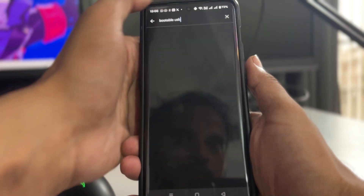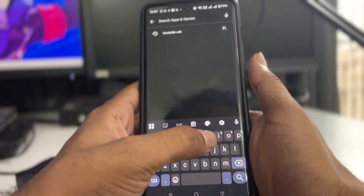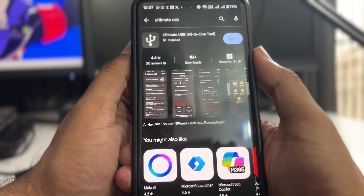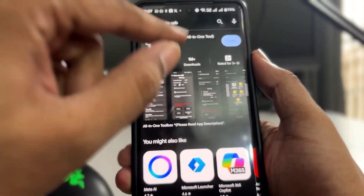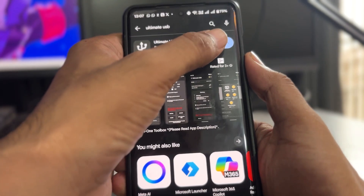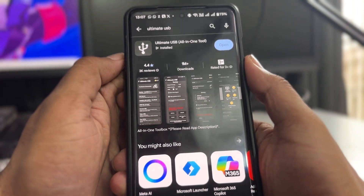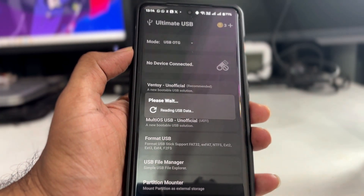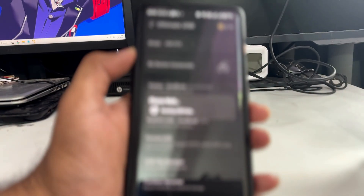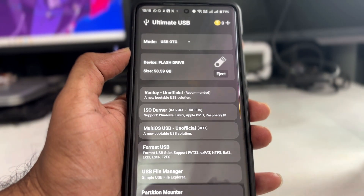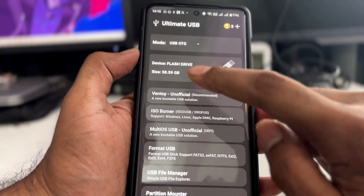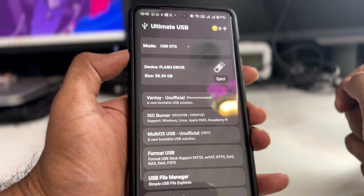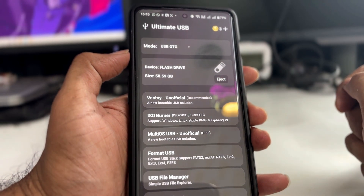Once you have downloaded the ISO, bring up the Play Store on your Android phone and search for 'Ultimate USB'. Look for this application and tap Install. Once installed, tap Open. It will automatically read the USB. In the Mode section at the top, make sure it's set to 'USB OTG'. Below that, you'll find your flash drive listed along with its size, indicating your USB has been detected.